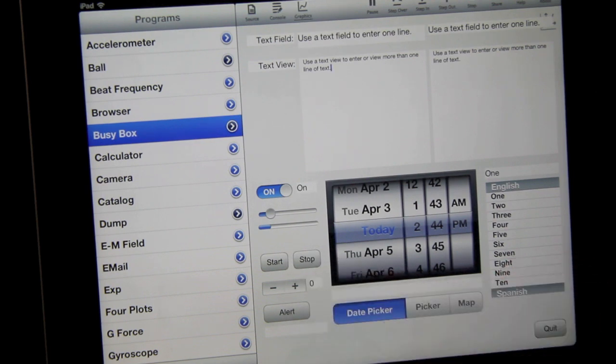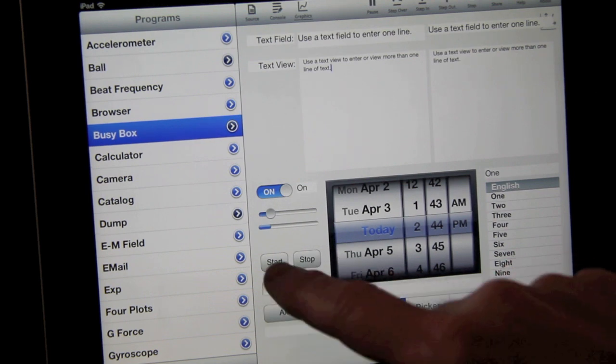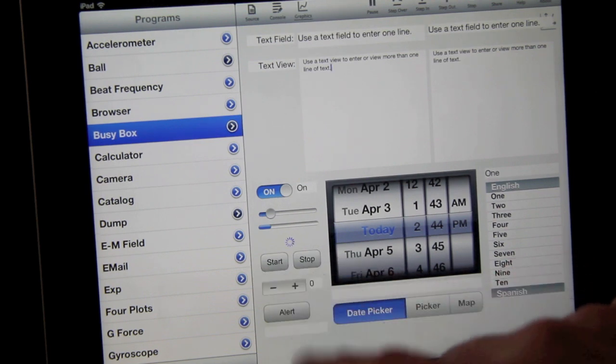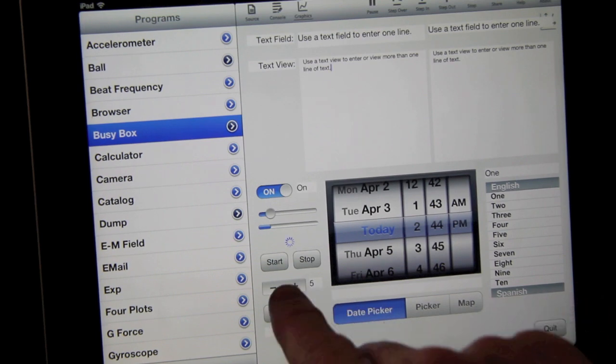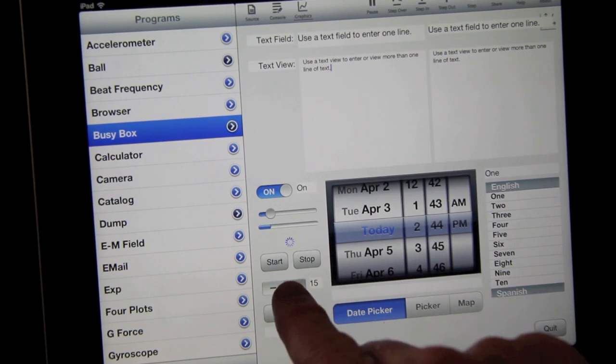You'll use two buttons to start and stop an activity indicator. Steppers are used to increase or decrease a value.